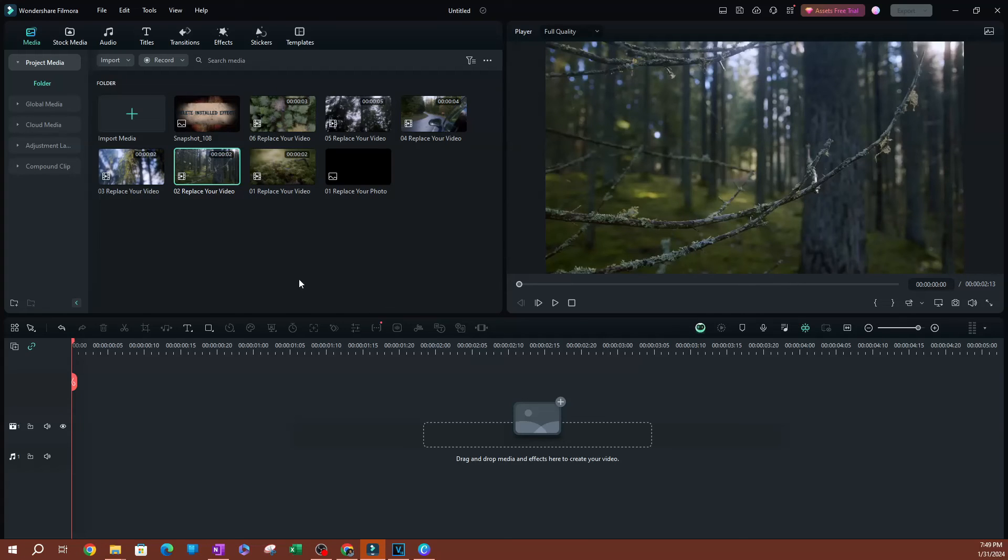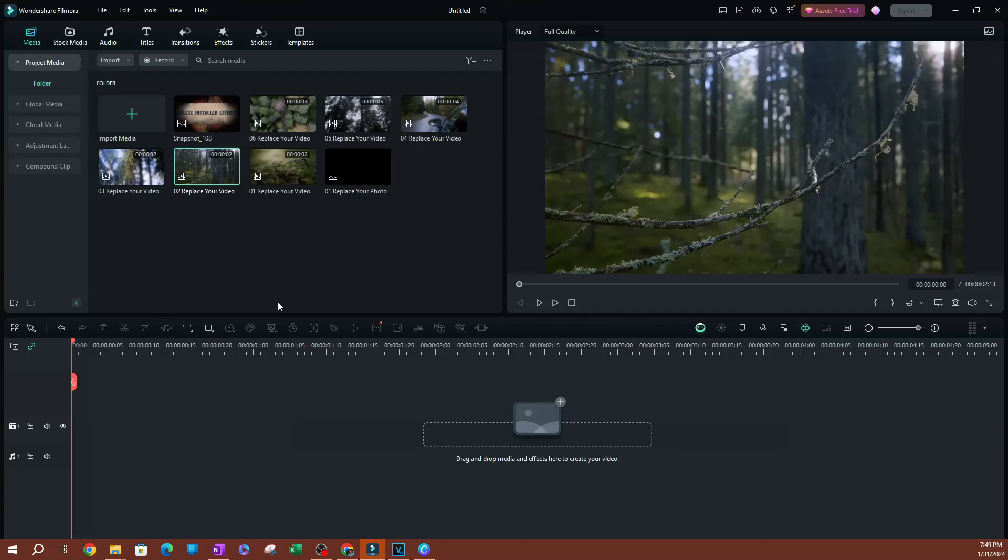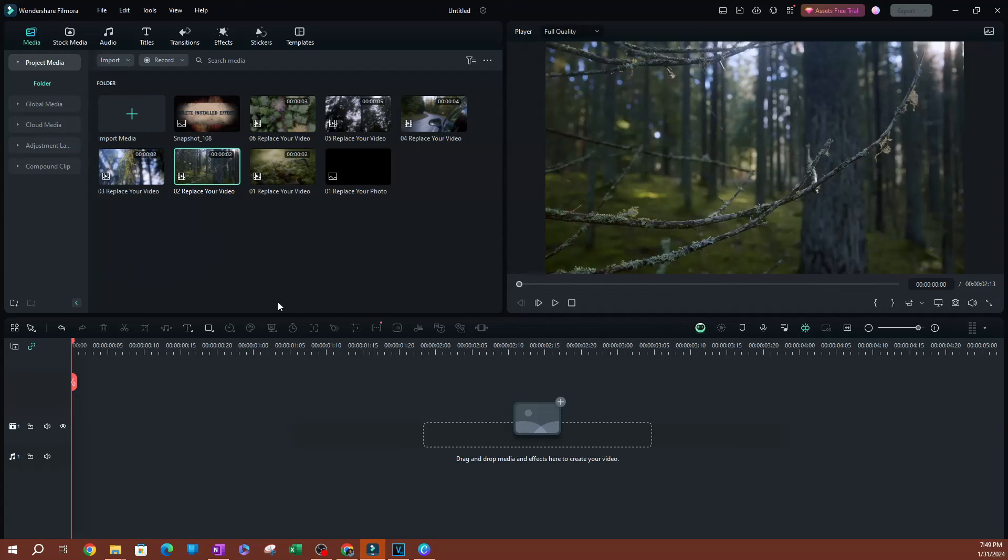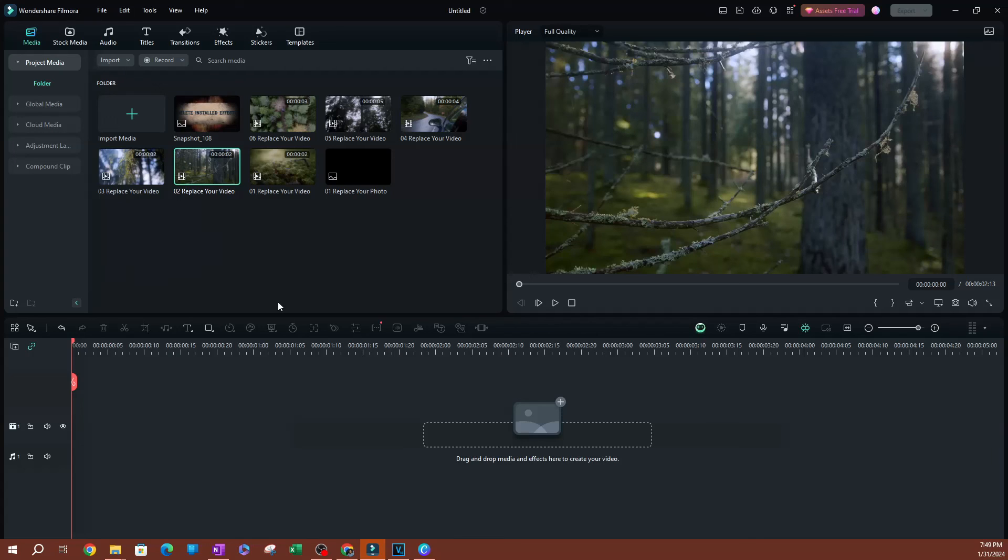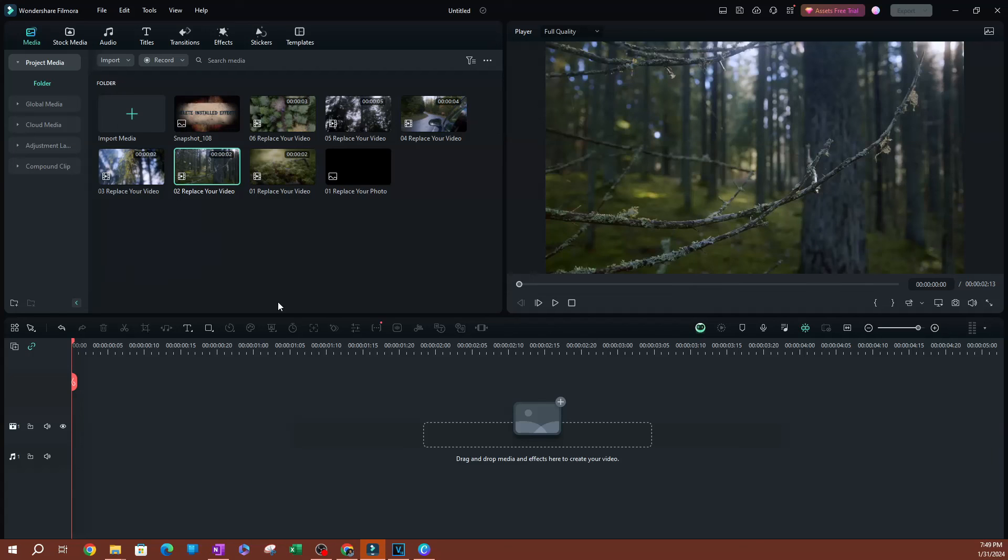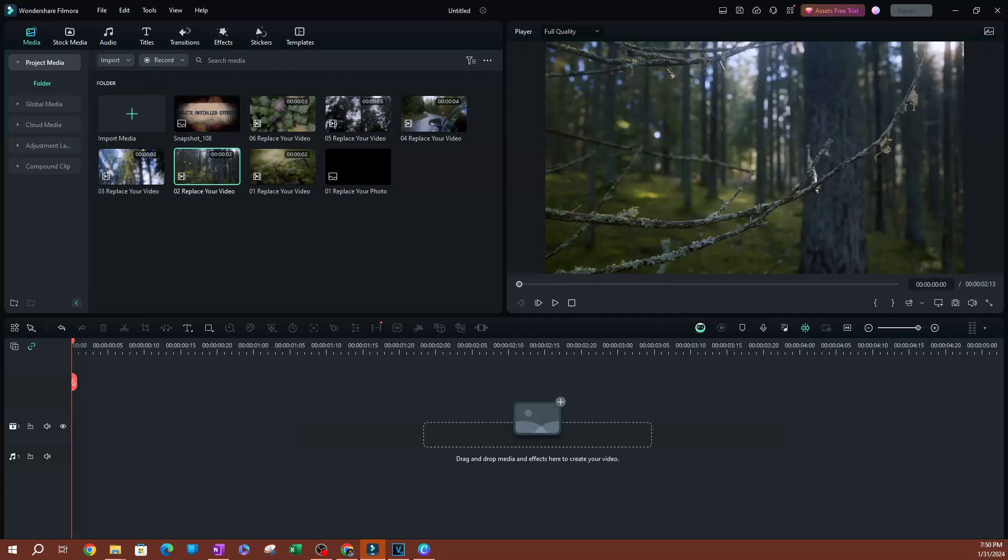That is pretty much it for this video. This is how you can auto-delete your backup files. As you saw, some of those files will go back to 2020, to the beginning of time, depending on when you started using Filmora. You want to go ahead and get rid of those because they're just using up a lot of space. Thank you so much for watching. I'll see you guys on the next one.